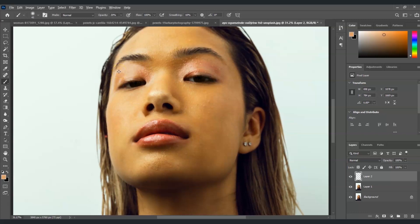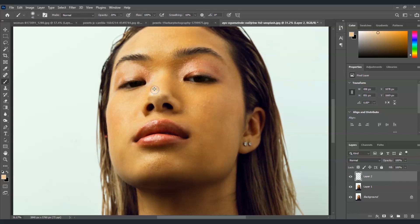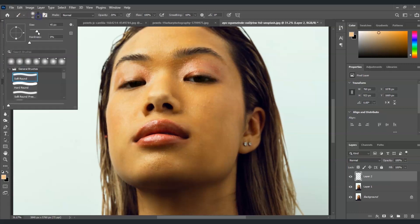Hold Alt, get a sample and then paint. Also for her nose, I'm going to get a sample part over here, click on it and then release Alt and then click and drag for painting. Make sure that you're using a soft brush here.